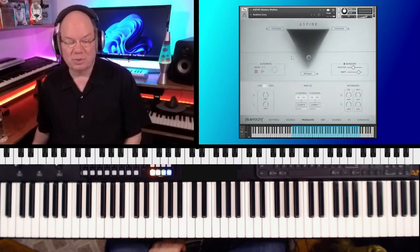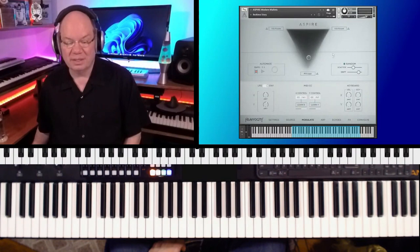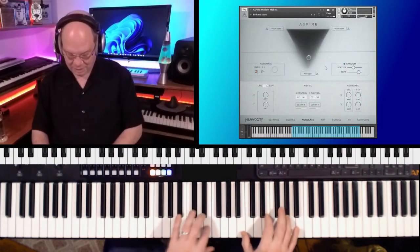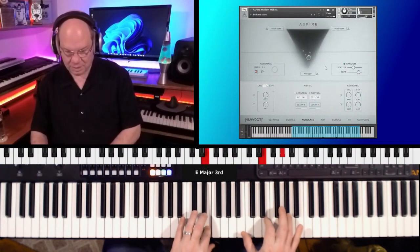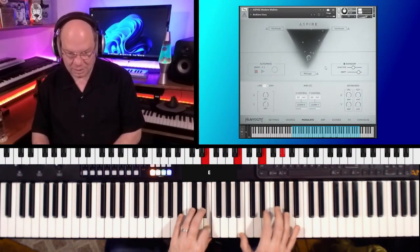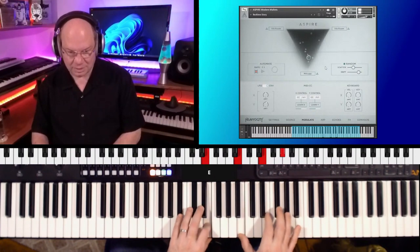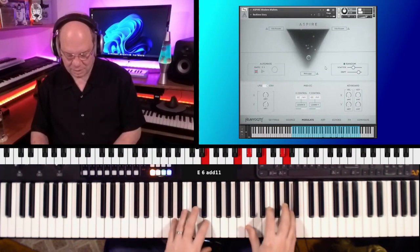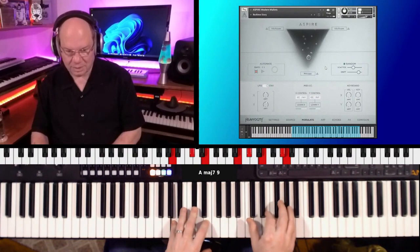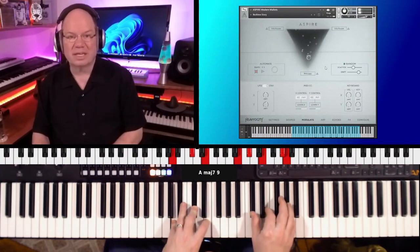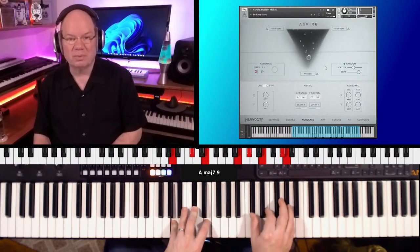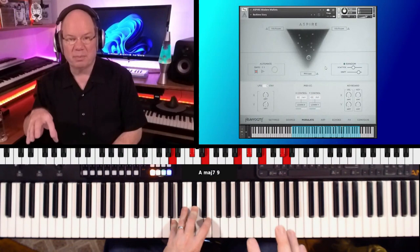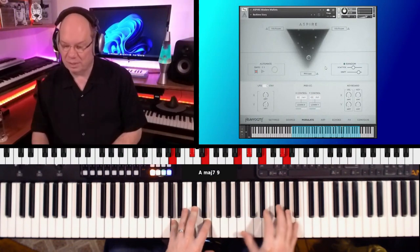And let's just jump on to something else here. Bedtime Story. Wow.